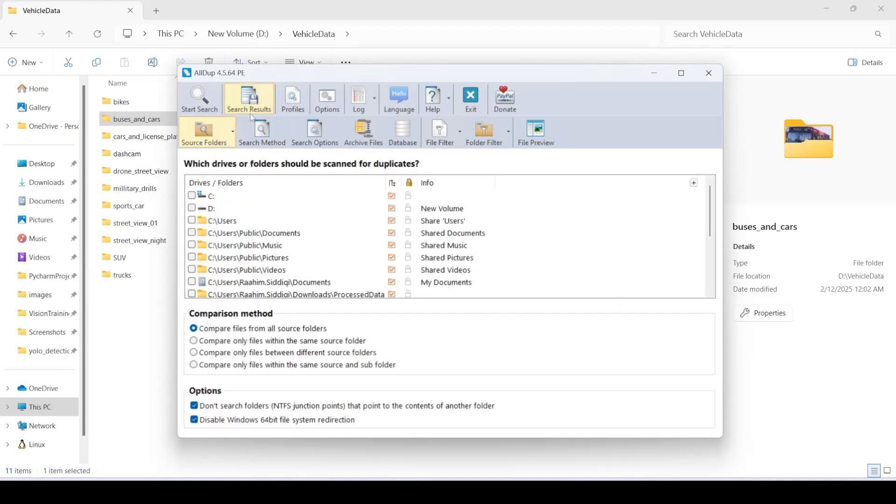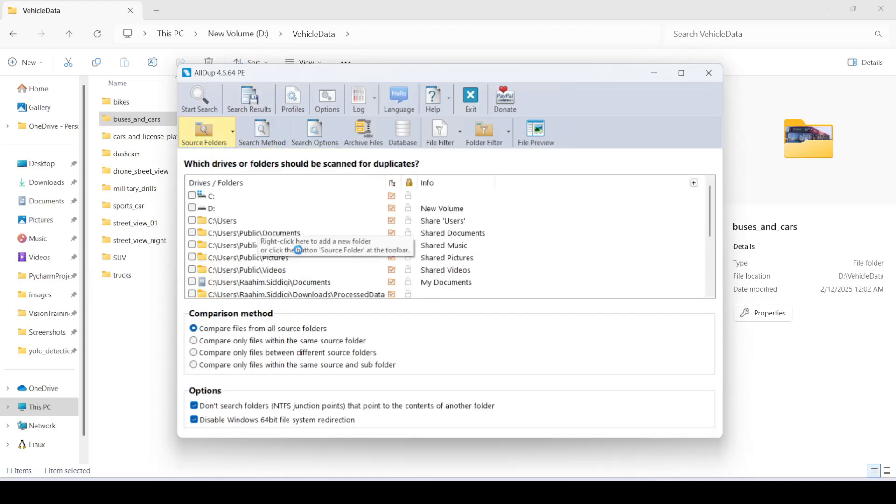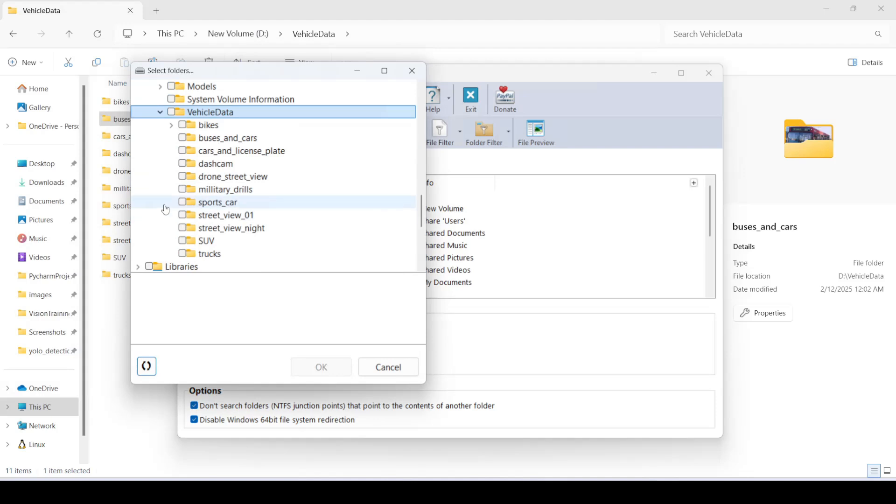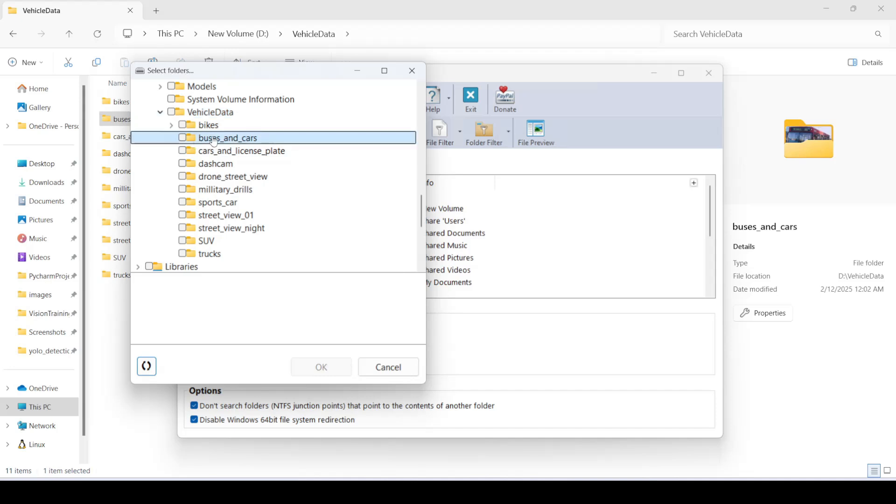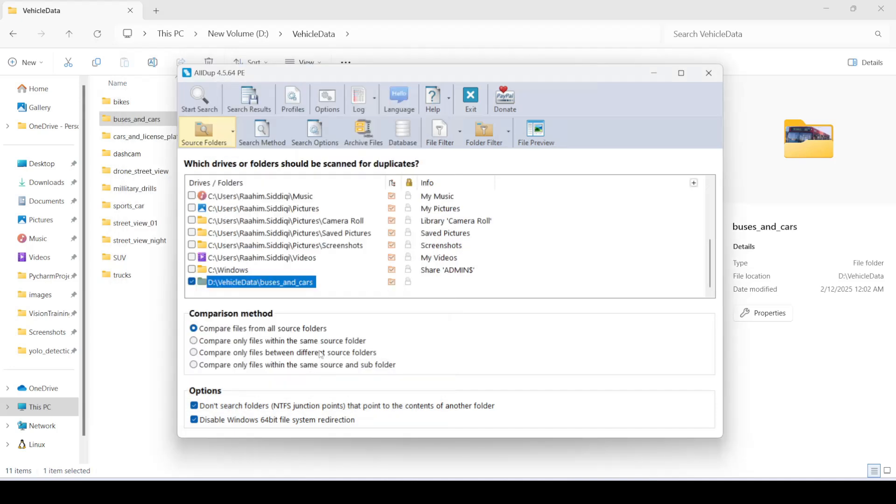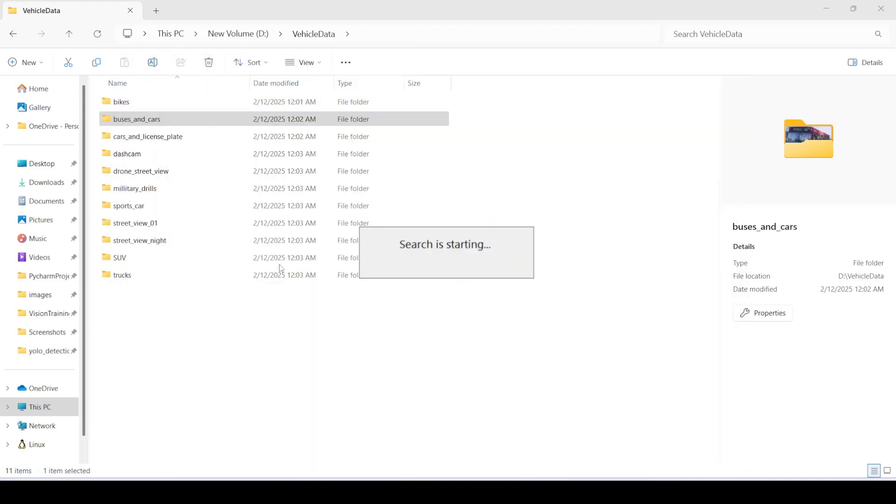So once you're done with your search method, you can go over here and add a folder. So I'm going to select our folder over here. Which one was it? Buses and cars, right? So we'll do this and we'll run the tool on this folder.